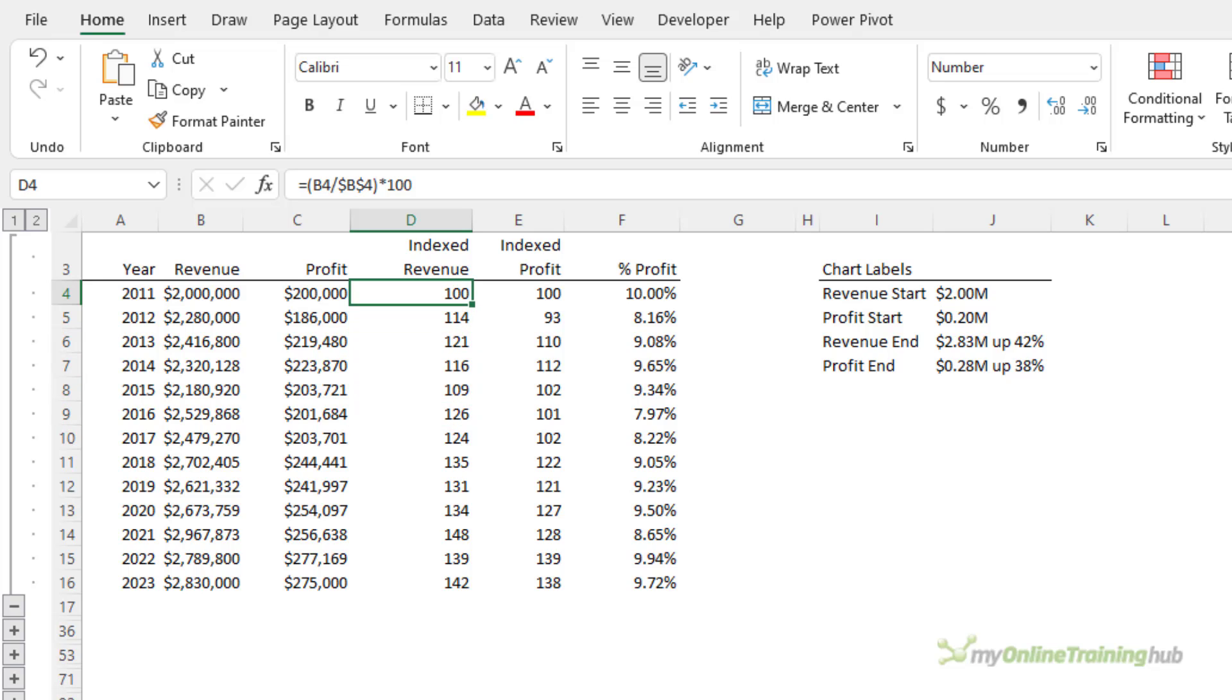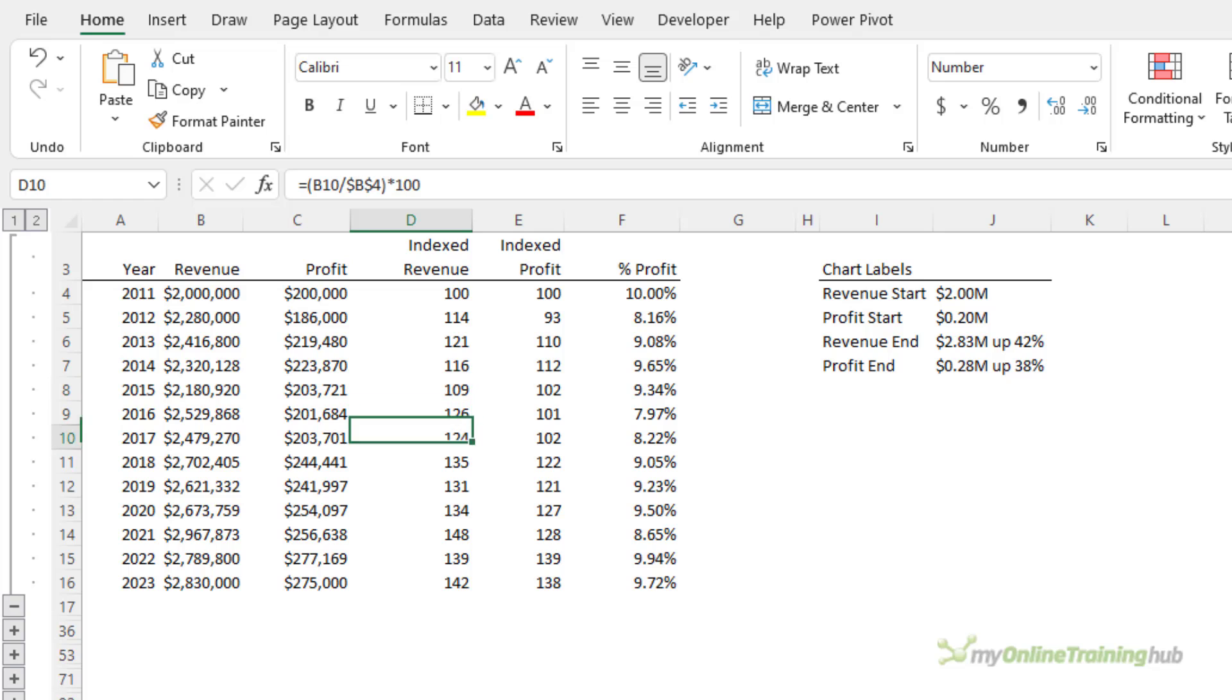The formula is simply B4 divided by B4, and we've absolute referenced the denominator, times by 100, and then we copy it down. So D5 contains B5 divided by B4, and so on.